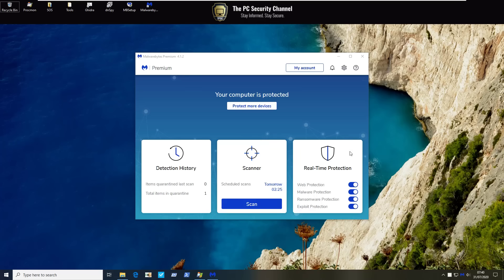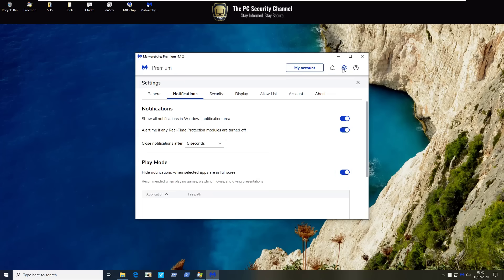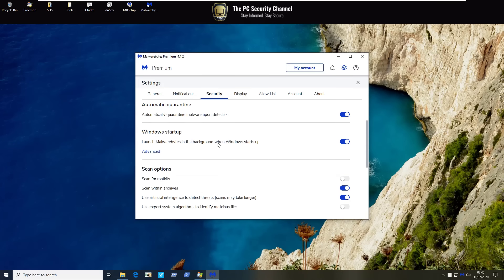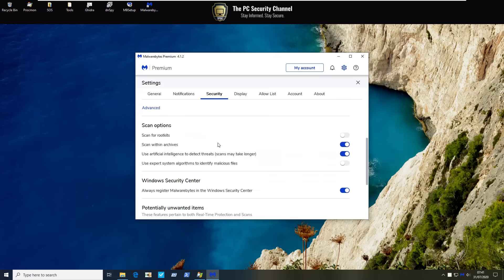If we go into settings there's quite a lot of interesting stuff in here. You can play around with the notifications. There is a game mode but if we go into security you'll see that there are quite a few new options here. So for scan you can scan for rootkits. You can use artificial intelligence to detect threats but that means your scans may take longer. I'm guessing this is some kind of static analysis system. Then you can also use expert system algorithms to identify malicious files. This is turned off by default.